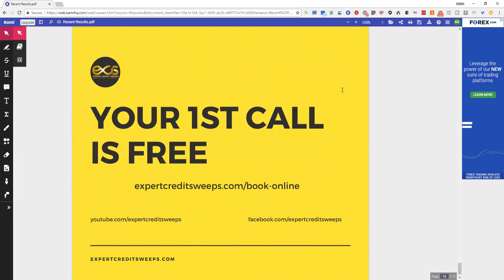So go and schedule your consultation and I look forward to speaking with you guys. Tomorrow night another video is coming out on the learning series. Have a great day.